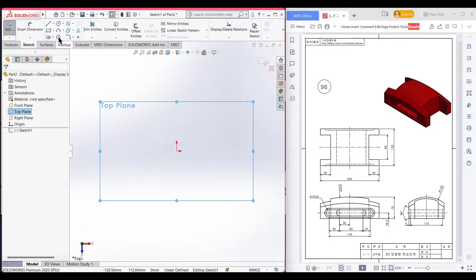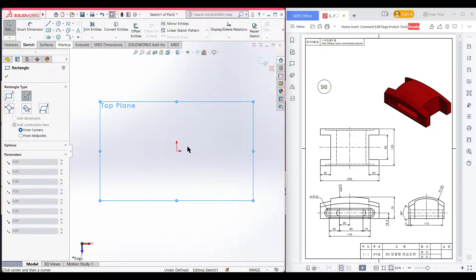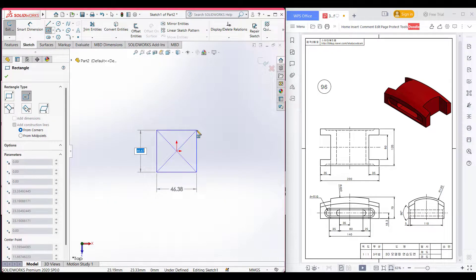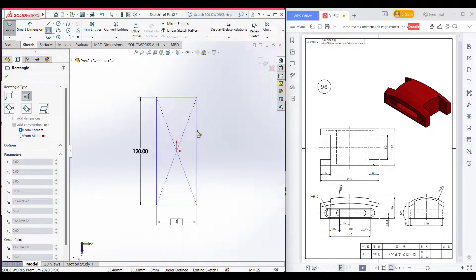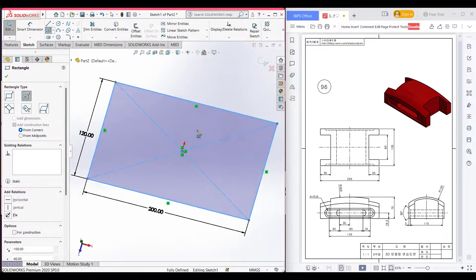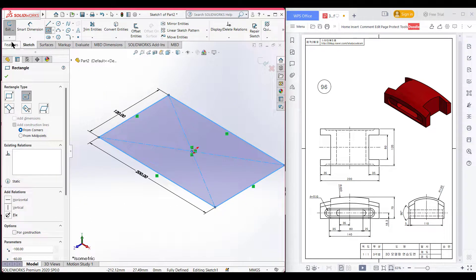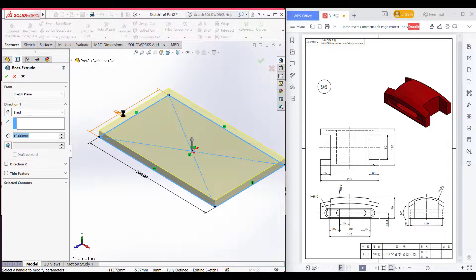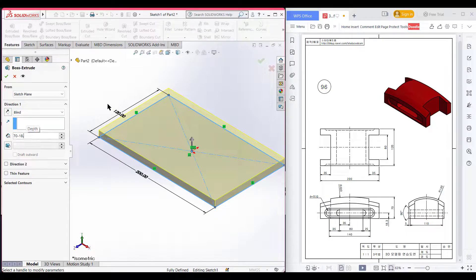Select the top plane, then select sketch. Now select center rectangle, place the rectangle at the origin, and dimension it to 120 units by 200 units. Now go to features and then extrude boss. In direction one, extrude boss it to 70 minus 18.3.